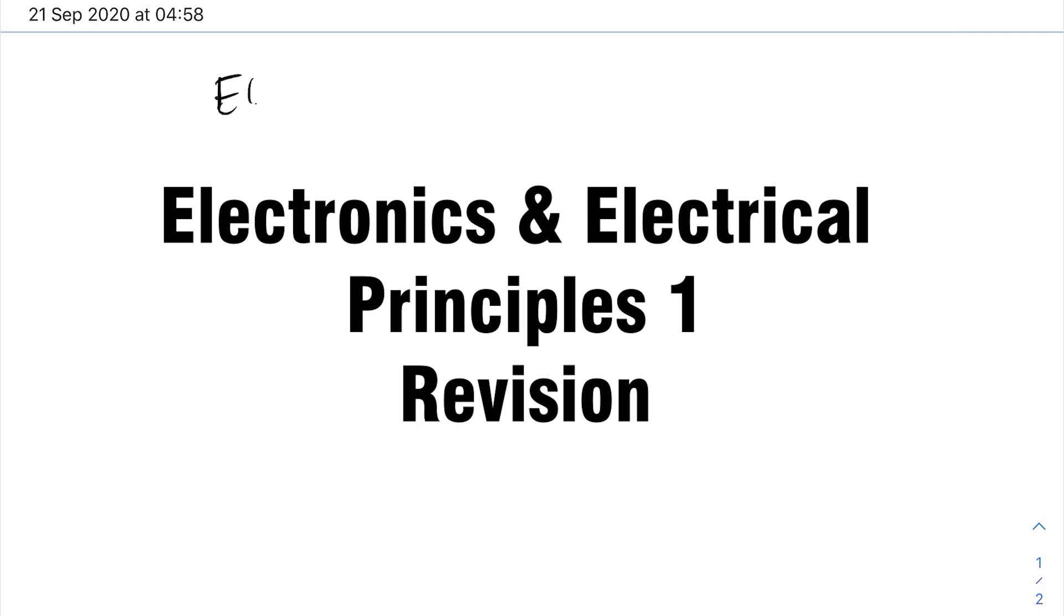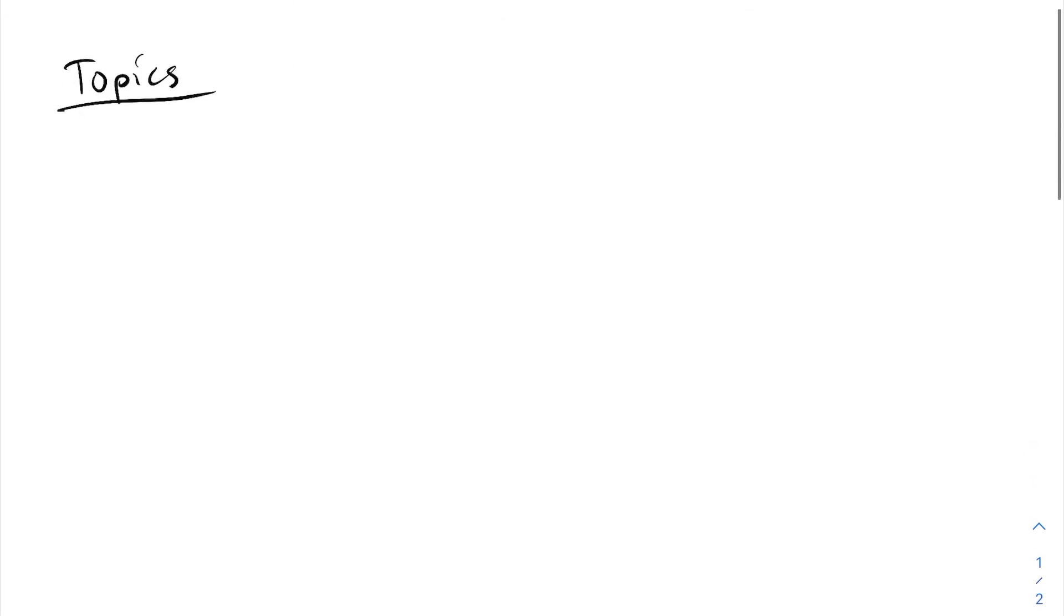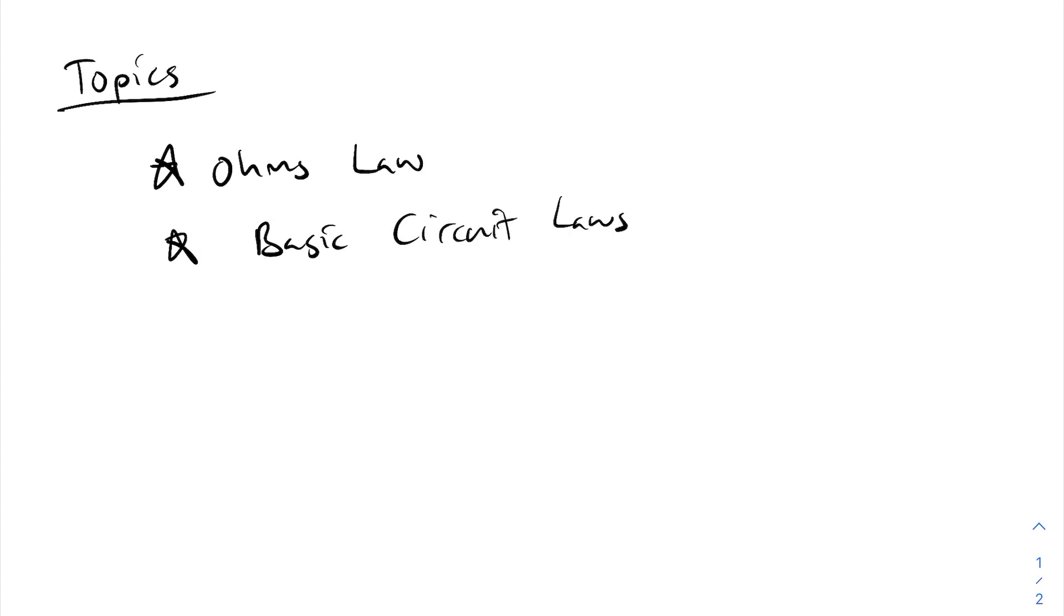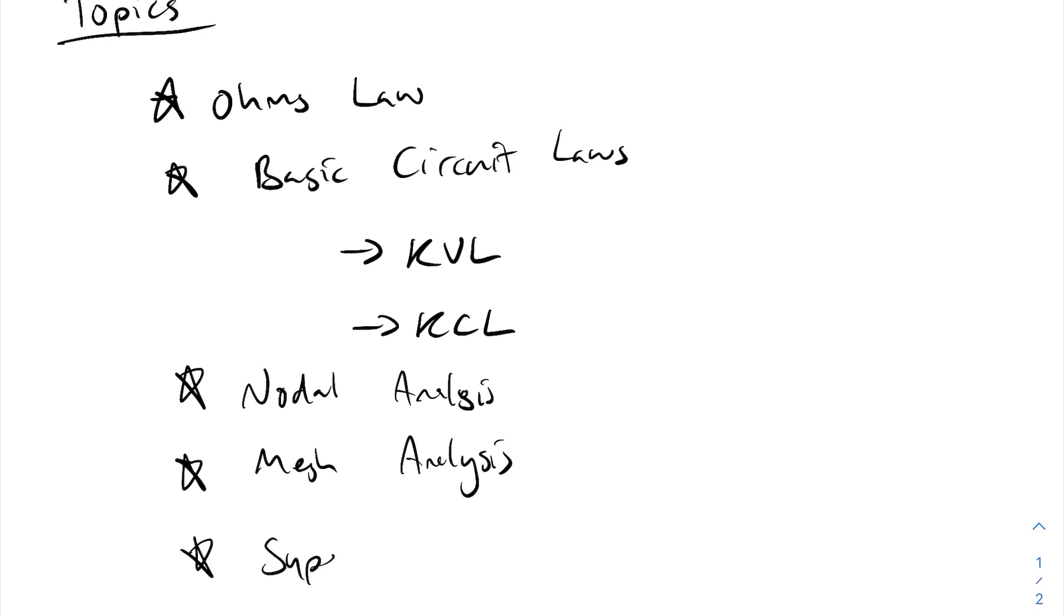The module is Electronics and Electrical Principles 1. The topics we're going to cover: number one, Ohm's law; number two, the basic circuit laws - KVL and KCL, which is Kirchhoff's Voltage Law and Kirchhoff's Current Law. Then we'll move on to nodal analysis, then mesh analysis, then superposition theory.